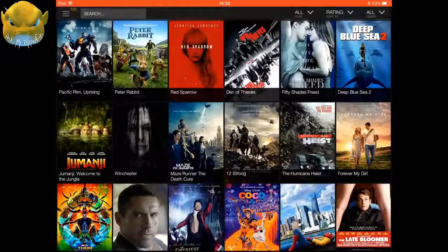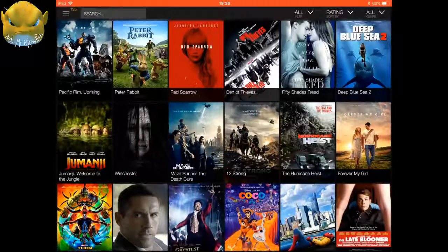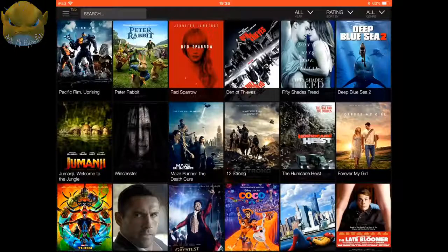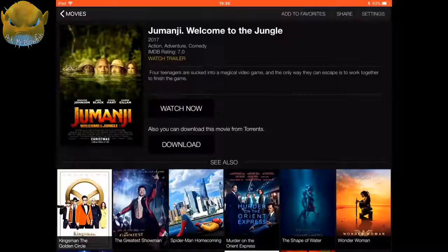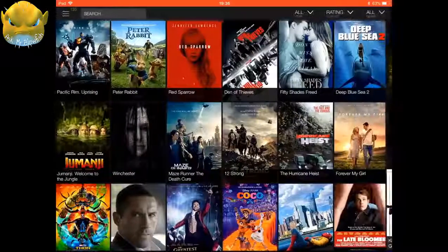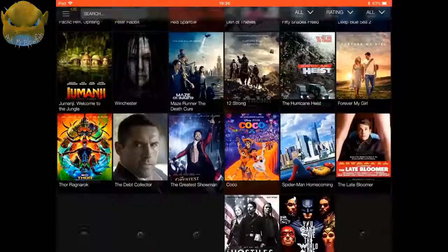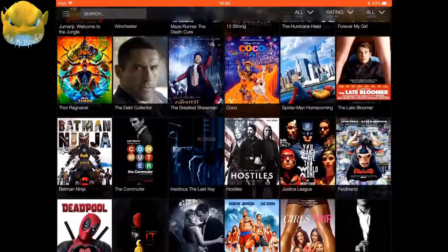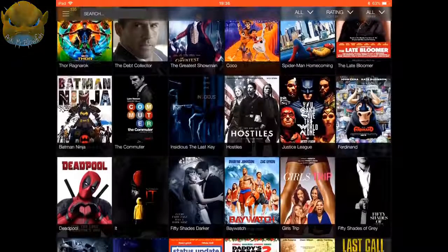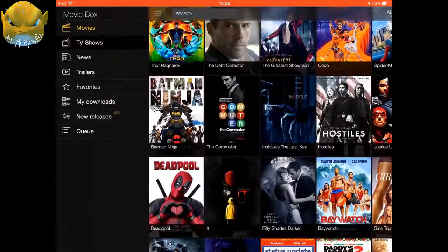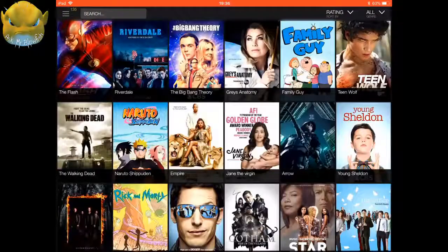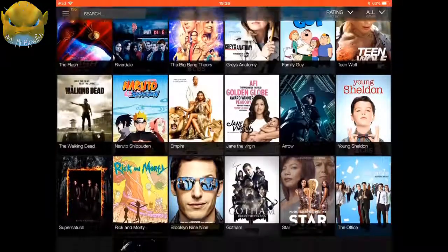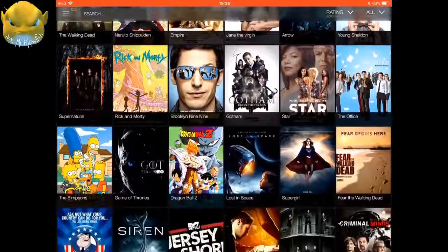Straight away it puts us in the movie section, so you can see the latest movies. If I just wanted to click on one for the example, click on it and then you can see in the middle of the screen it says watch now. You just click on watch now and the movie will start. You can scroll down to see all different movies. You can pick different genres. If you click on the three lines in the top left-hand corner, you can swap it to TV shows.